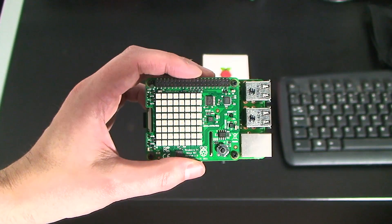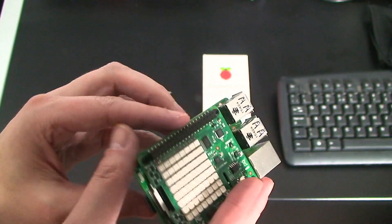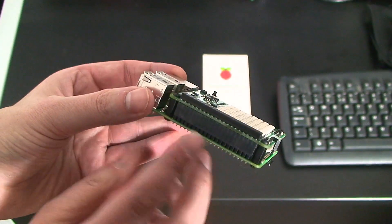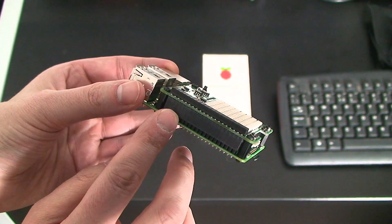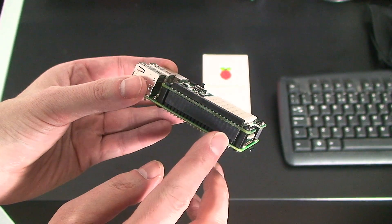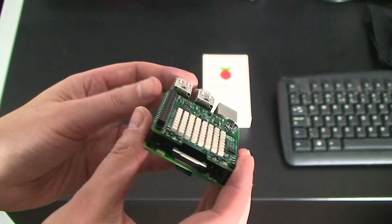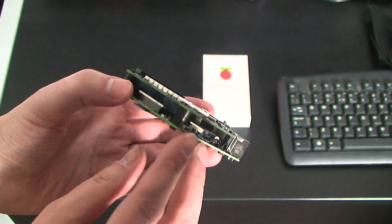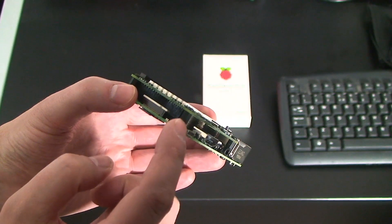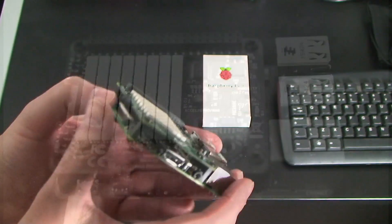So when you unpack your Sense Hat you'll have to attach it. All you need to do is connect it to the Raspberry Pi using the GPIO pins. You can secure it to the Raspberry Pi with screws and little spacers as you can see here. And then you're ready to plug it in.